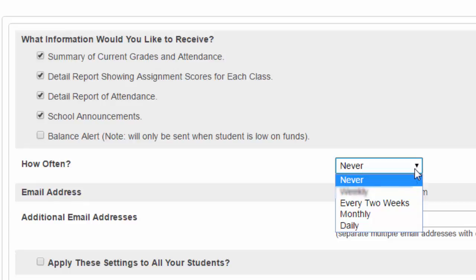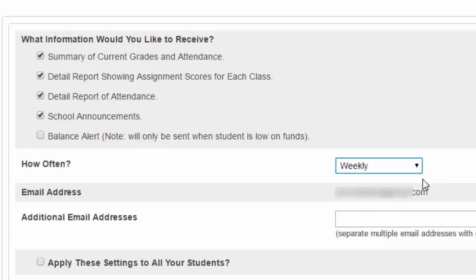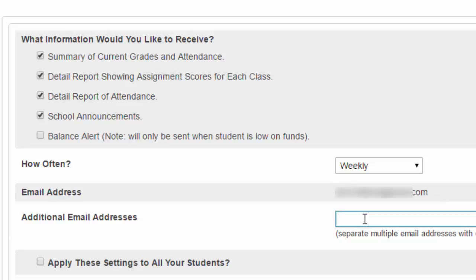So I'm going to choose to receive weekly emails. Notice that the email address that's filled in is the one that we created when we set up our Parent Portal account. However, if you have another email address that you check, you can also enter a different email address here.